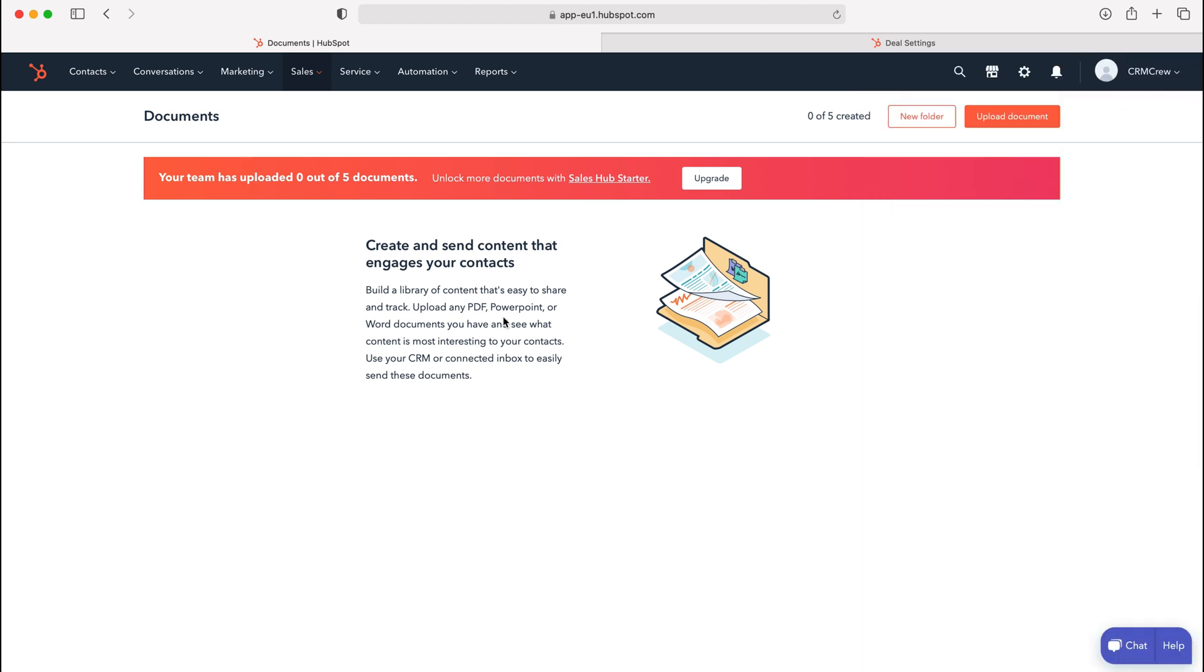That is as simple as that to add documents into your HubSpot CRM system. The benefit of adding documents to your HubSpot CRM system is it then allows you to send those documents from the system out to different people.